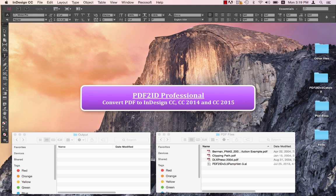Greetings, everyone. We are going to introduce PDF2ID version 4.5, the newest edition of the best PDF to InDesign conversion plugin.